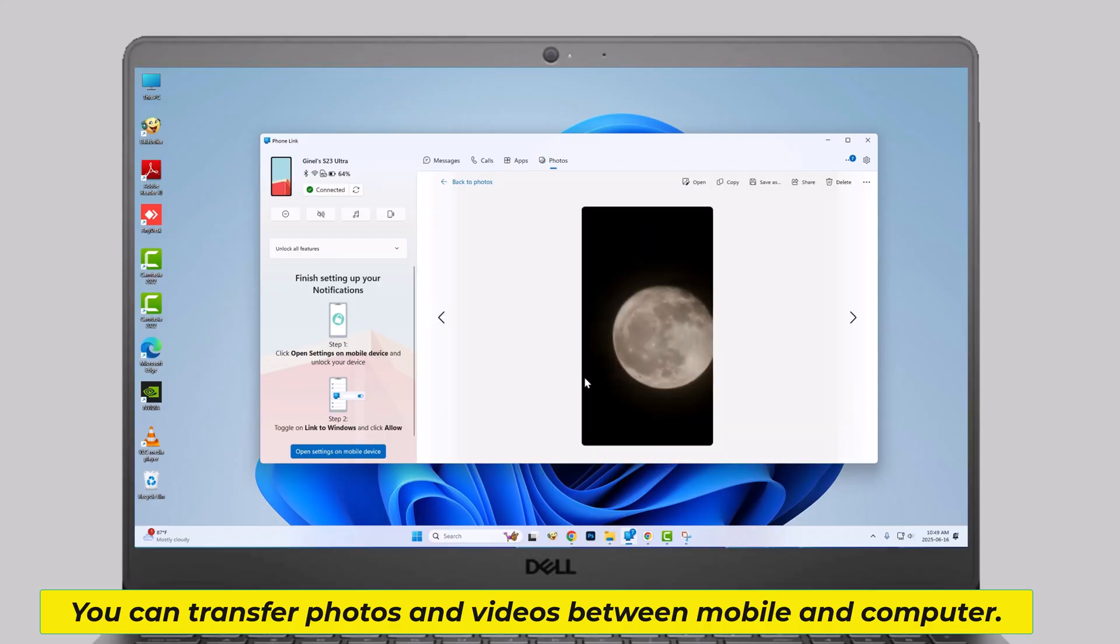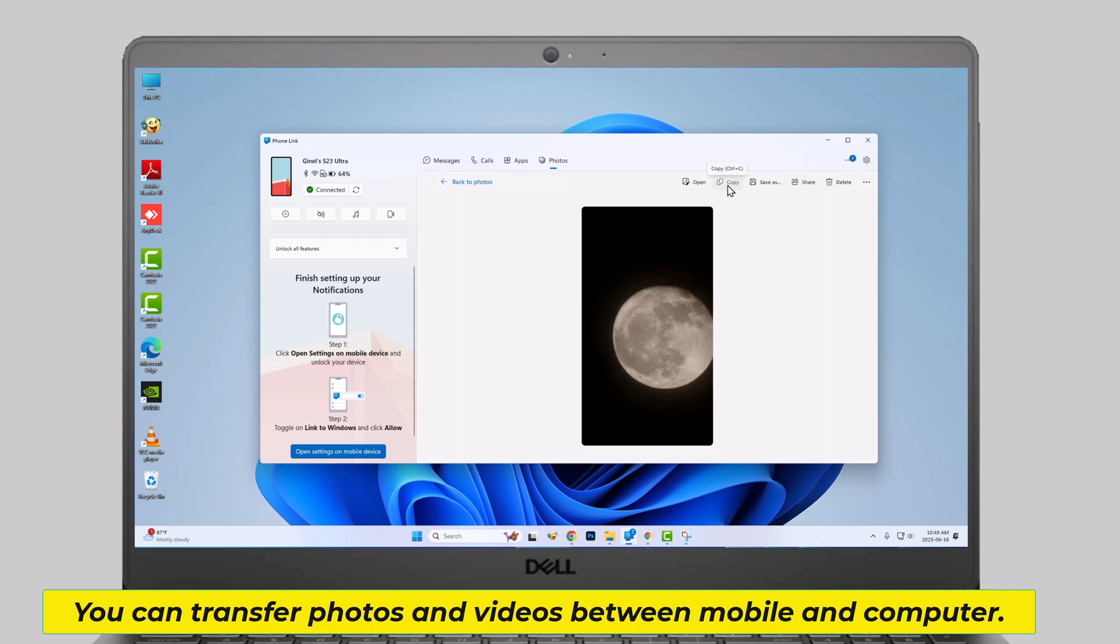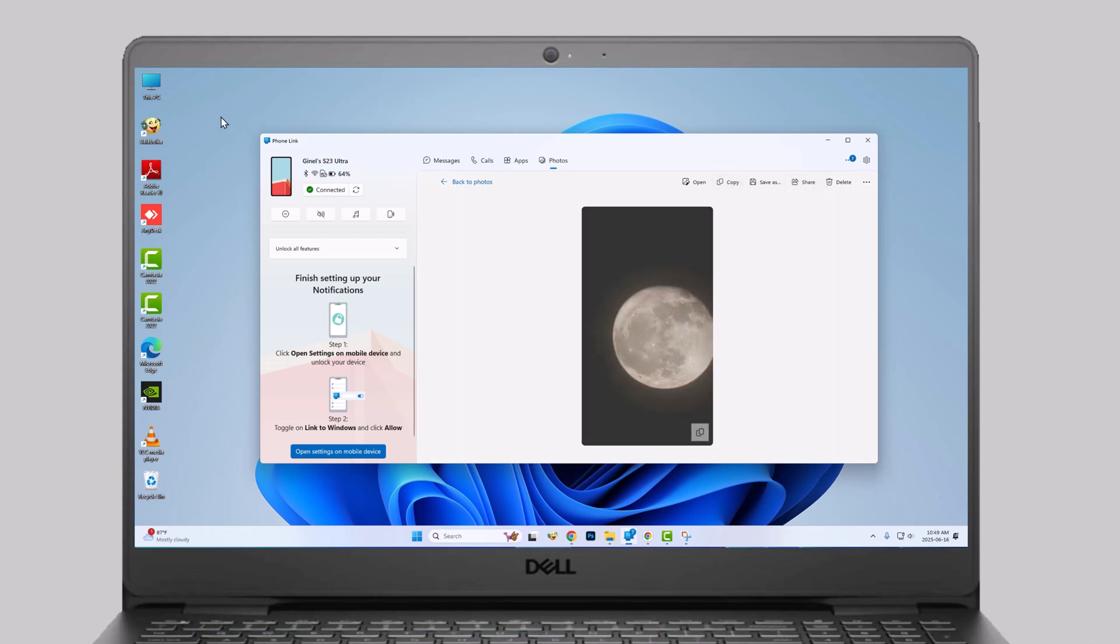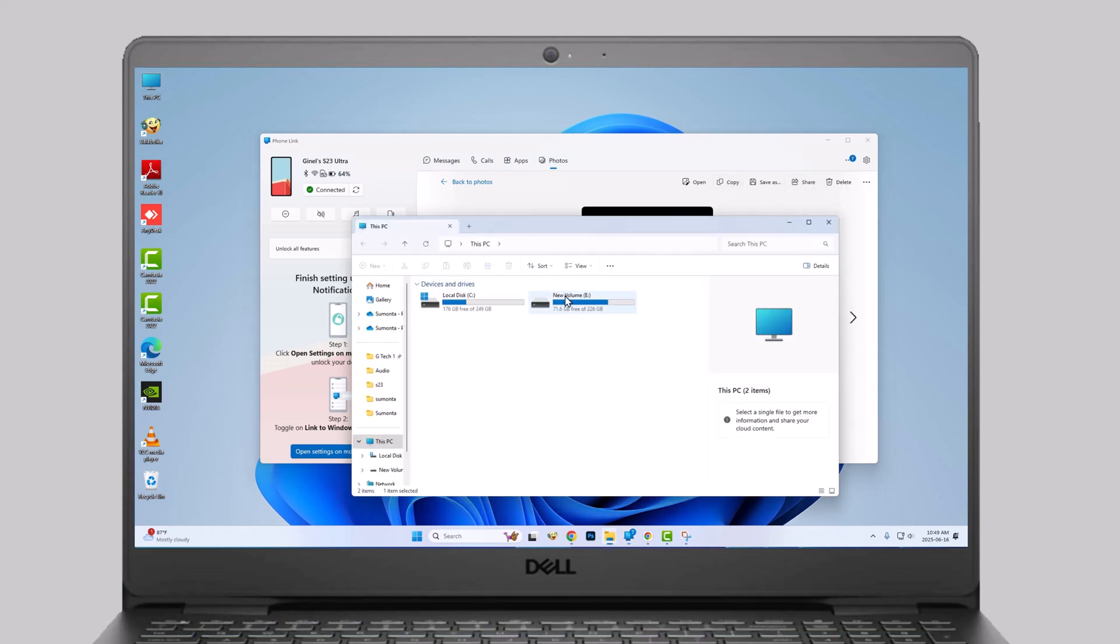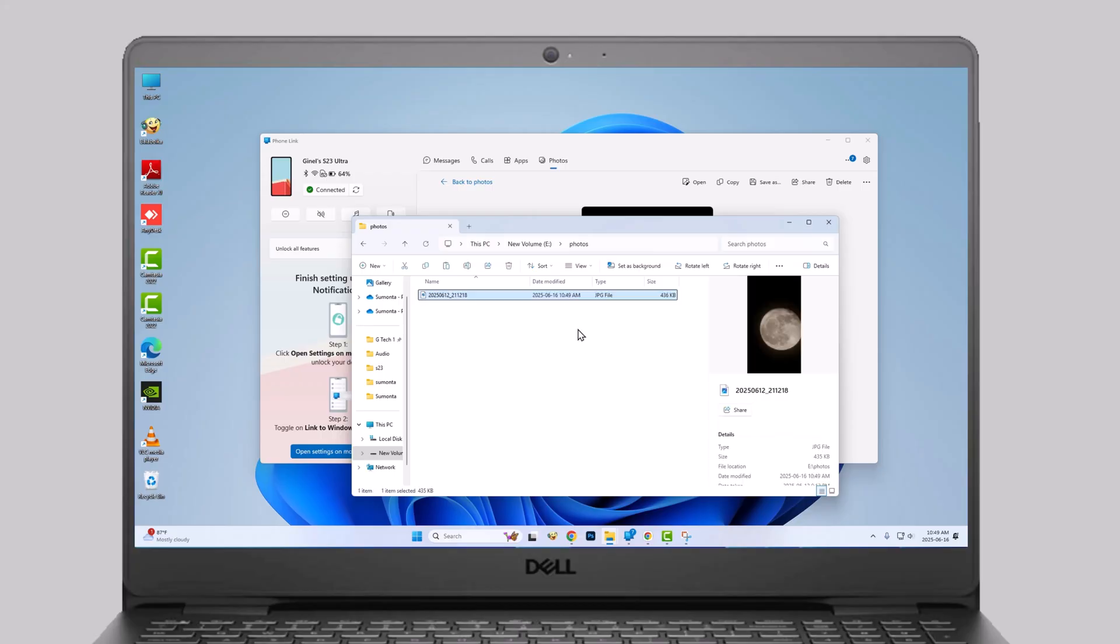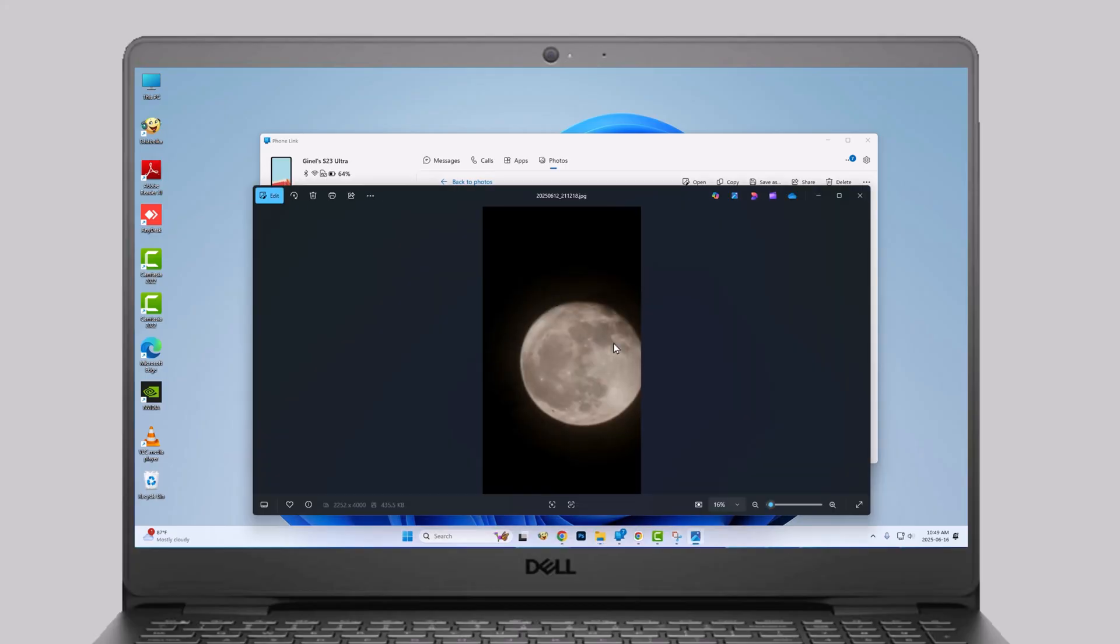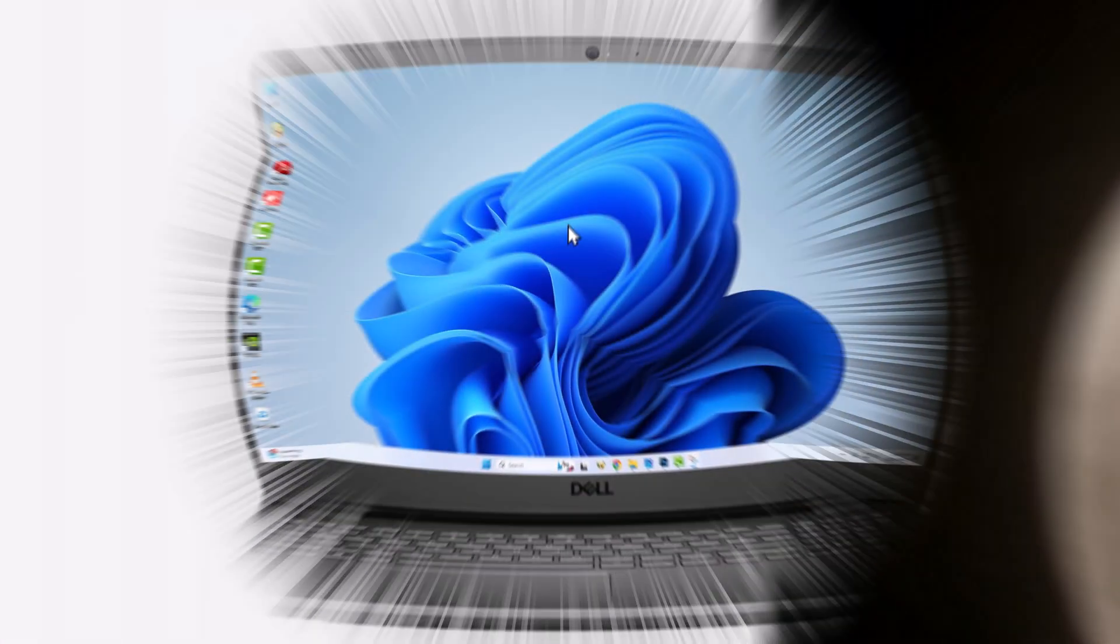You can transfer photos and videos between mobile and computer. Let's see how to do it.